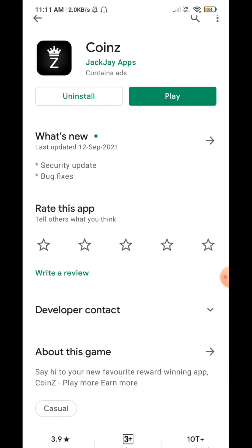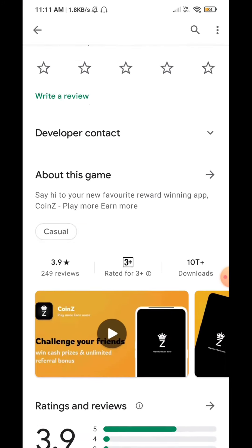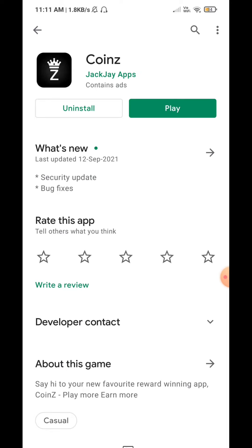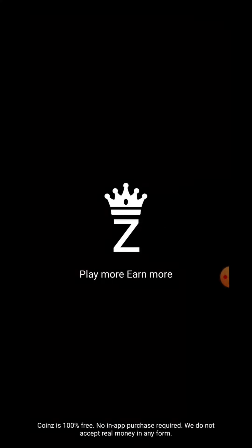I will have an application for this. You can install the application. You can use Paytm for the payment. Then you can install the application.